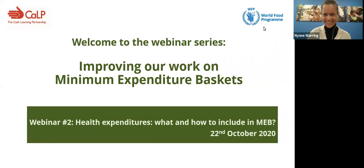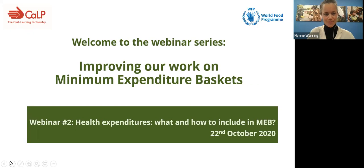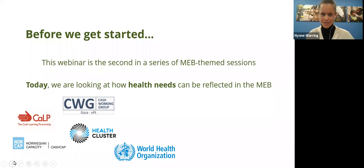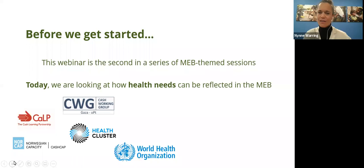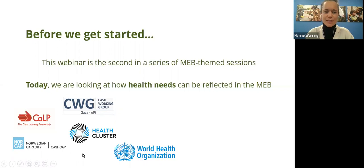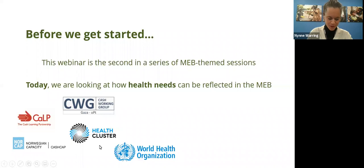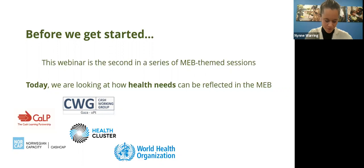Let me remind everybody where we're coming from. Our first webinar last week focused on MEB fundamentals — what is an MEB, how do we use it, how do we compute it. Today we want to look at how we can address health needs in the MEB. We have brought in experts: André Krigspoor, a senior health policy advisor from WHO, Lucas Angali from the Gaza cash working group and Action Against Hunger, and Oliver Westerman, cash transfer expert from Mercy Corps.